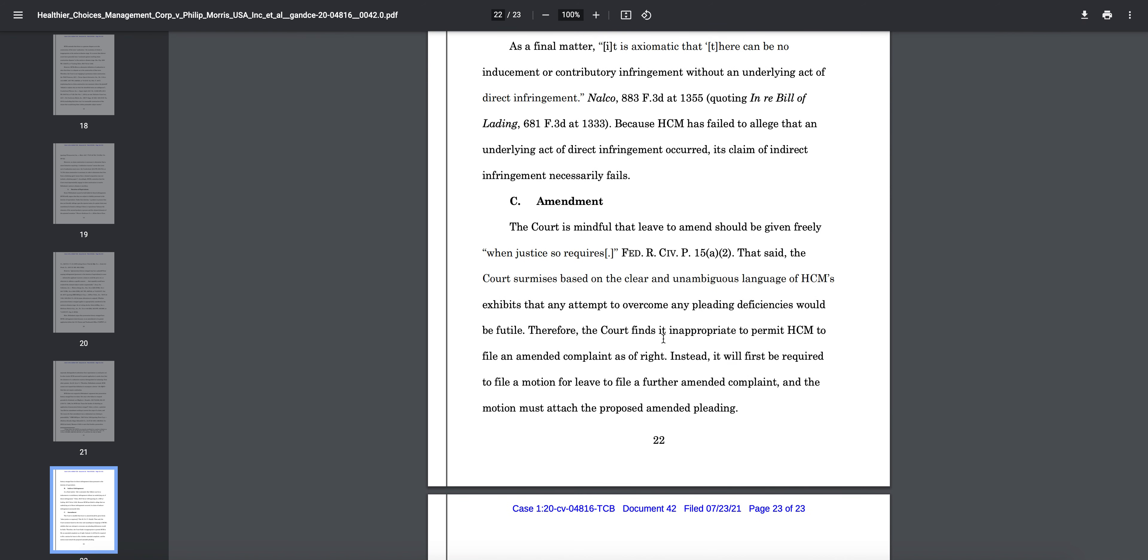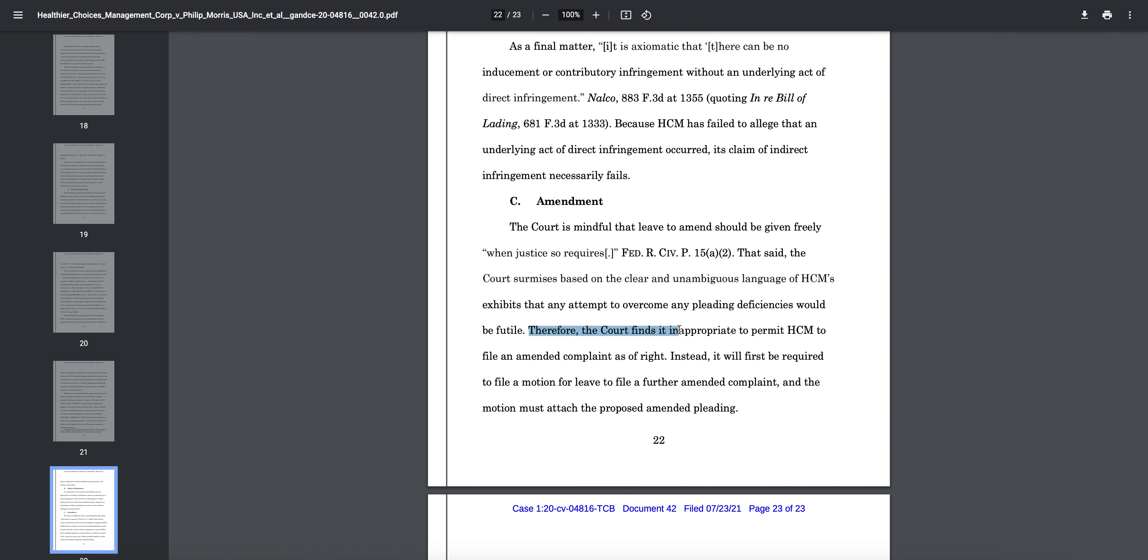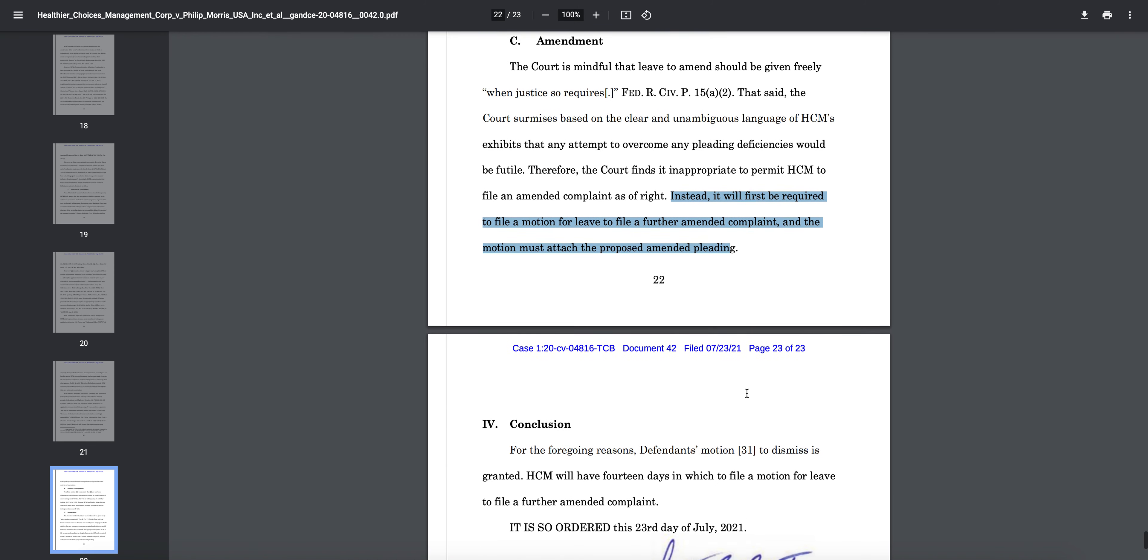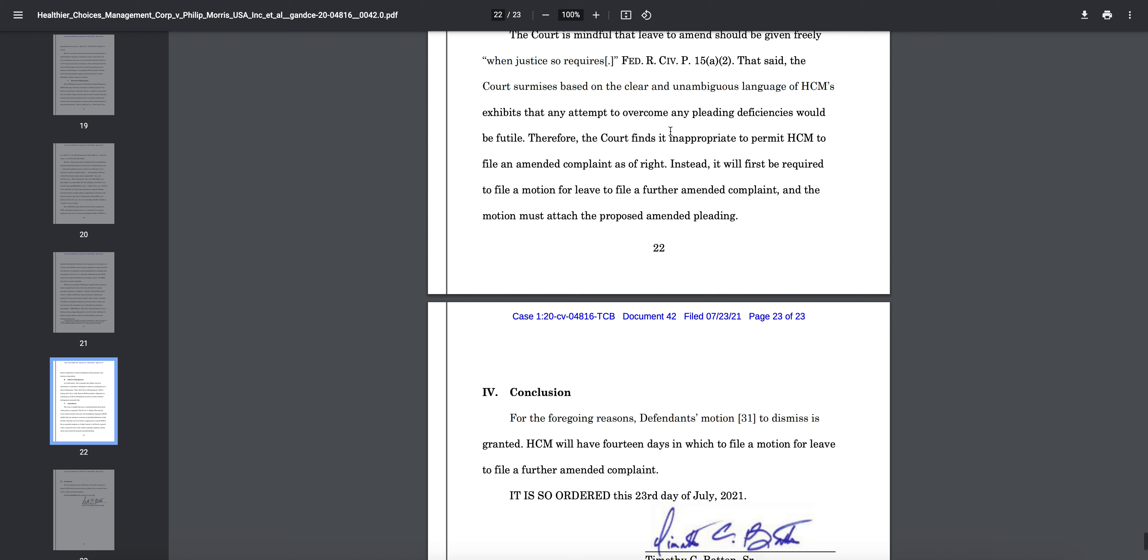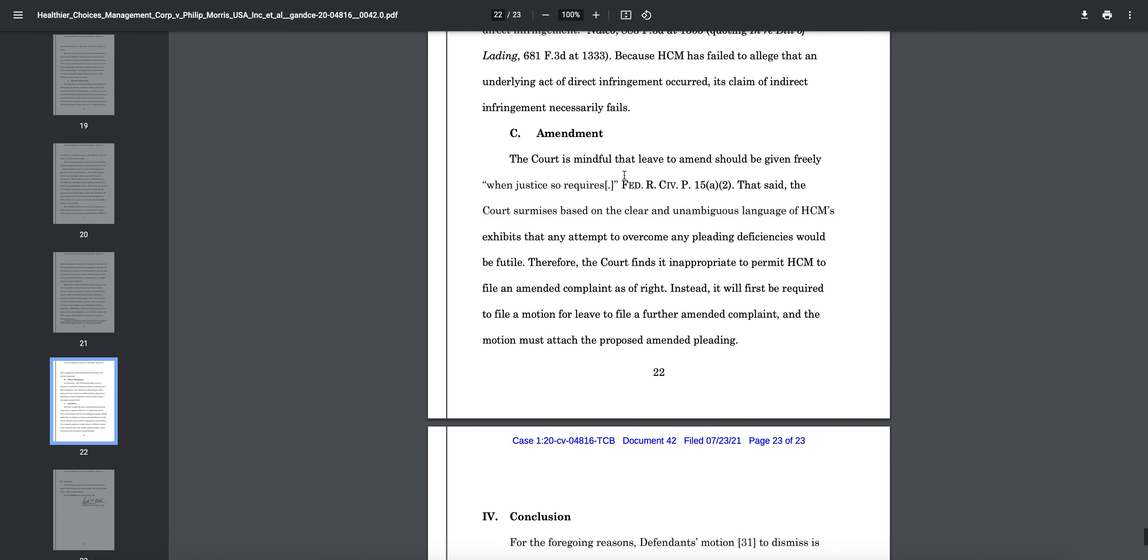You can see here, the court is mindful that leave to amend should be given freely. That said, the court surmises based on the clear and unambiguous language of HTM's exhibits that any attempt to overcome pleading deficiencies would be futile. Therefore the court finds it inappropriate to permit HTM to file an amended complaint as a right. Instead, this is basically what HTM has to do: instead it will first be required to file a motion for leave to file a further amended complaint, and the motion must attach the proposed amended hearing. You can see here, for the foregoing reasons, defendant's motion to dismiss is granted. HTM will have 14 days in which to file a motion for leave to file a further amended complaint, signed by Judge Timothy Batten. So this is official.